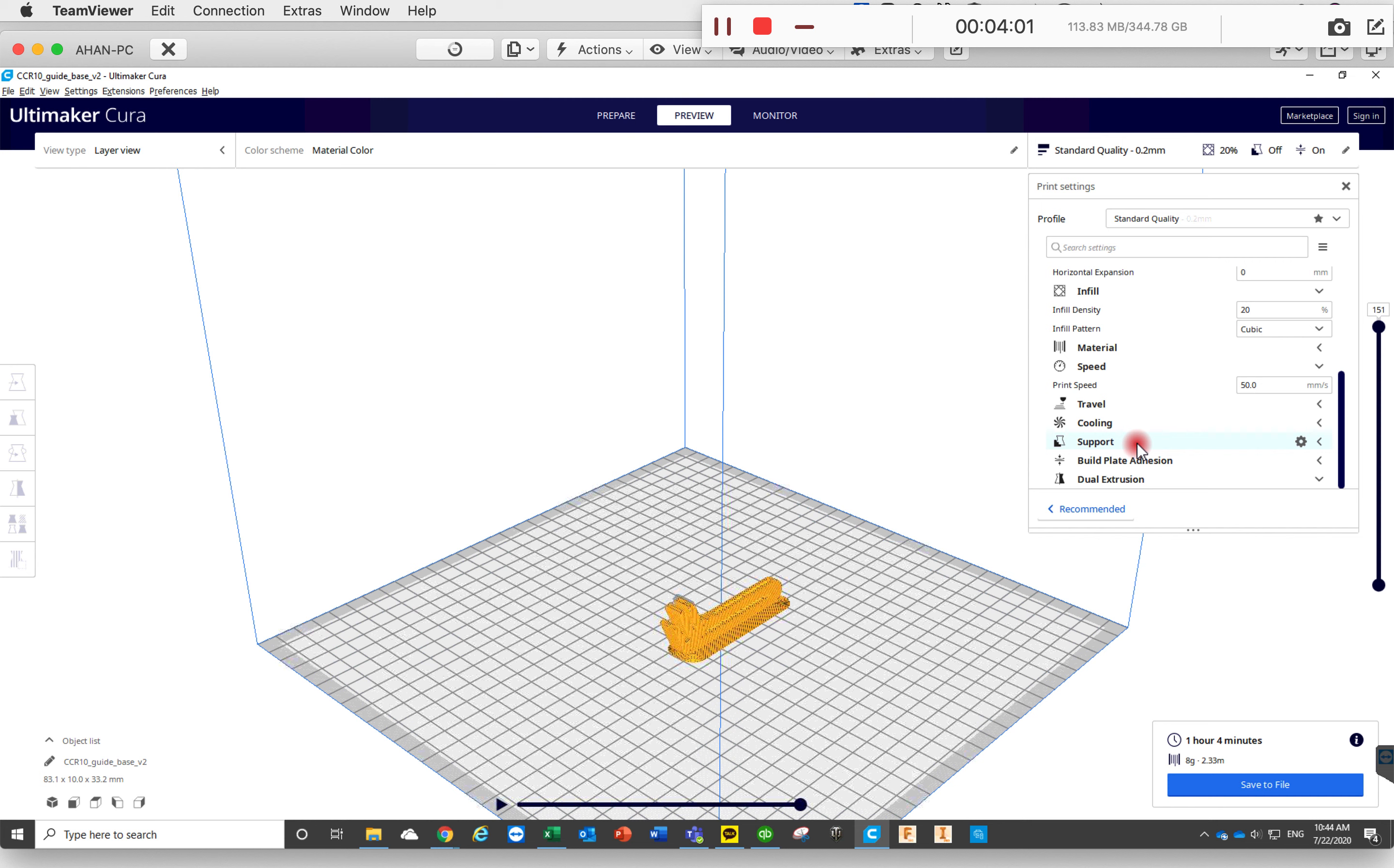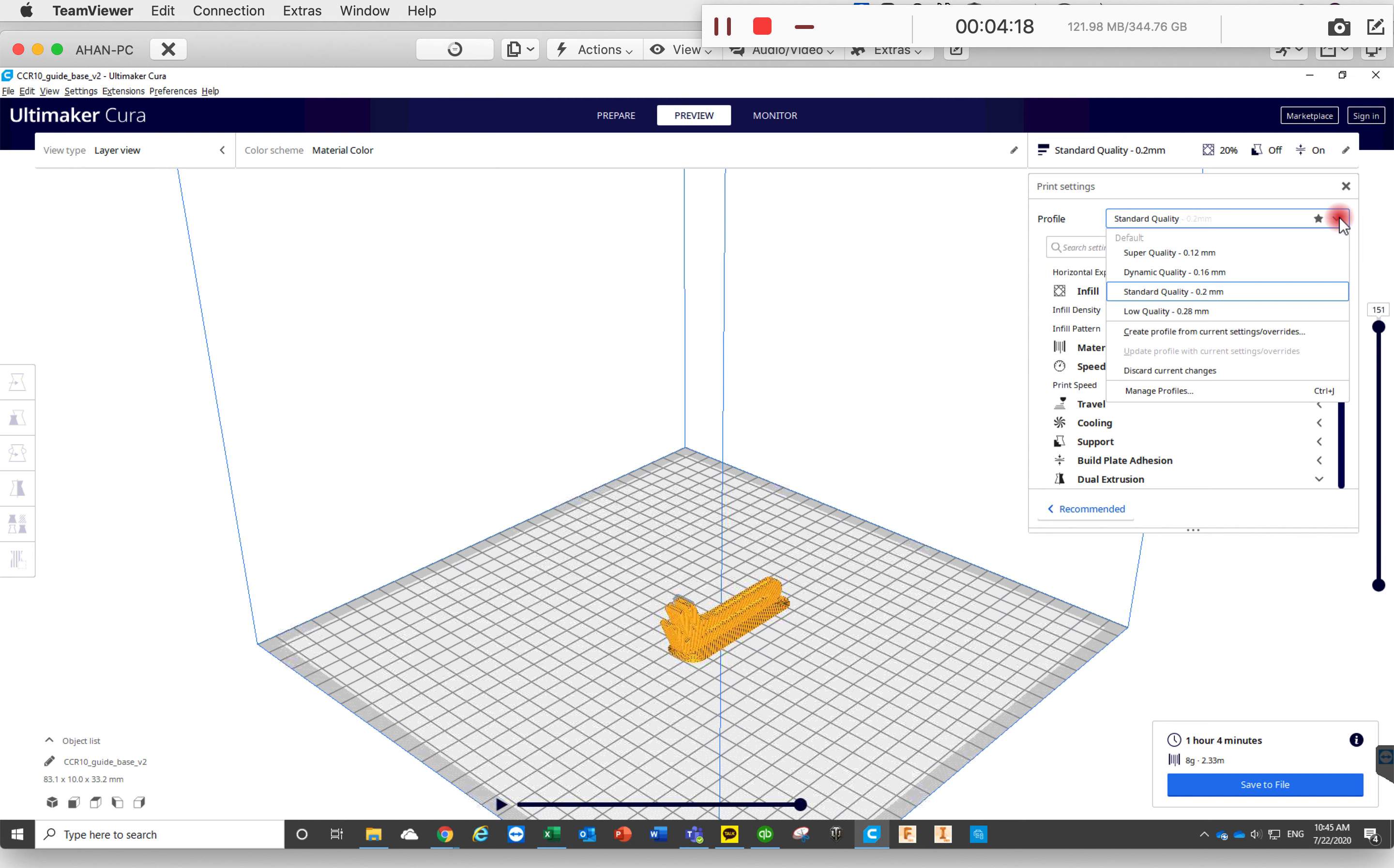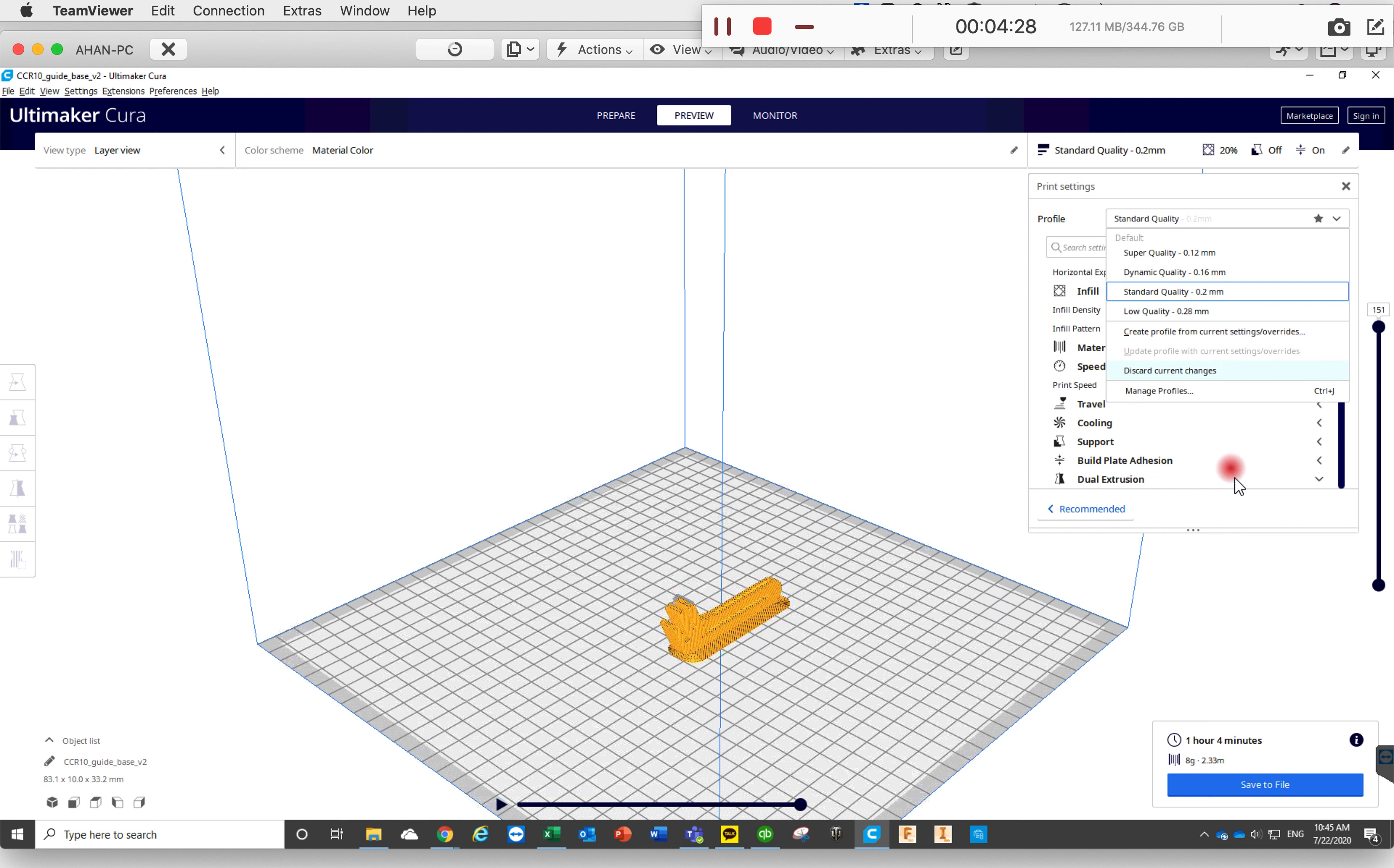Now another cool thing that saved me a lot of times is when I'm making changes here and then I forgot what the default value is or what I changed. You can always go back by discarding the current change and it goes back to the normal original default value. So you can always kind of go back and restart.